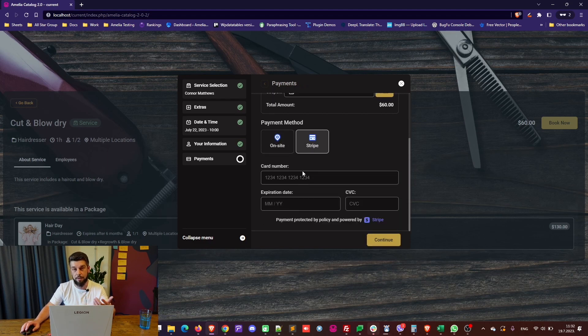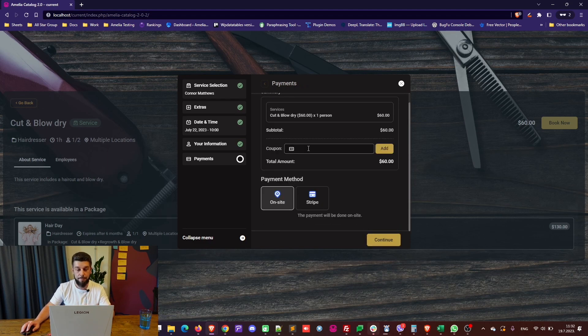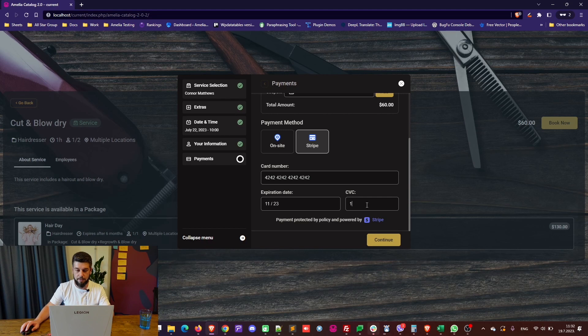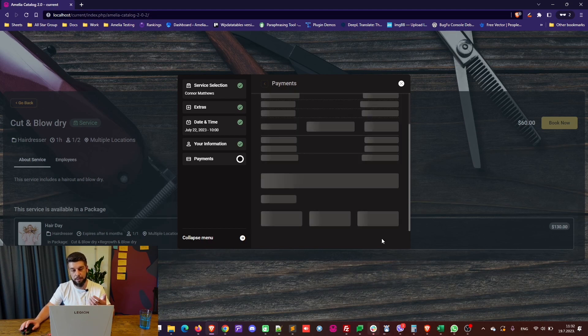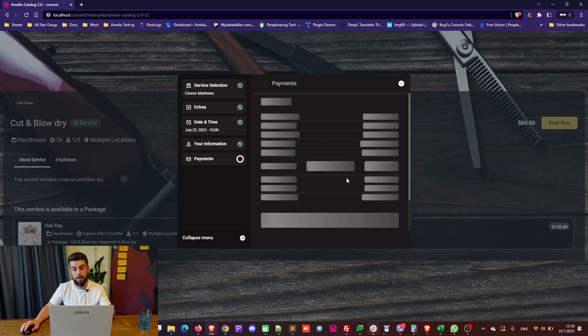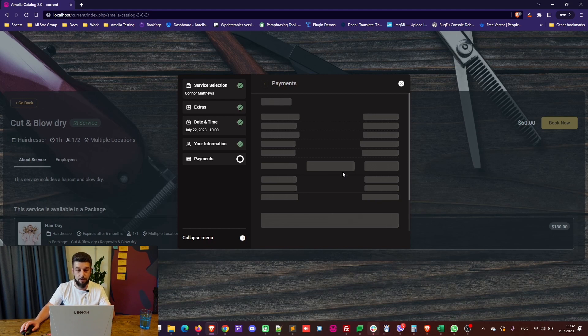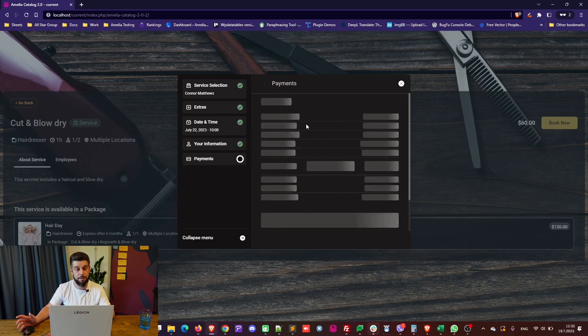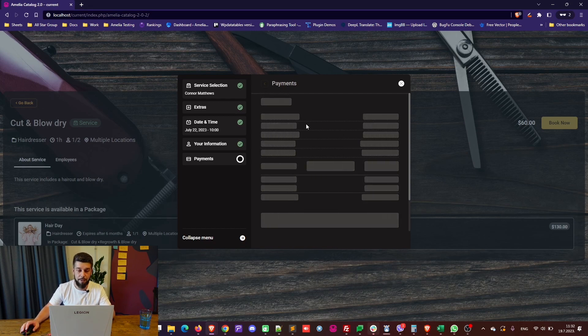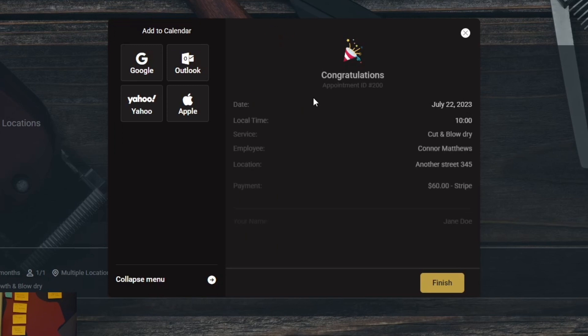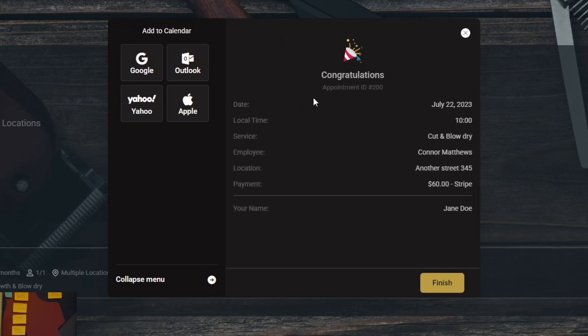You will see that there are available payment methods. In my case, Stripe, which is in testing mode, or on site. So, let's use Stripe real quick. This is a test card which you all can use. It's Stripe's test card, and when we click on continue, we will see the details of the booked appointment show up in no time, and the customer will, with this, complete their booking process through the new Amelia catalog booking form.